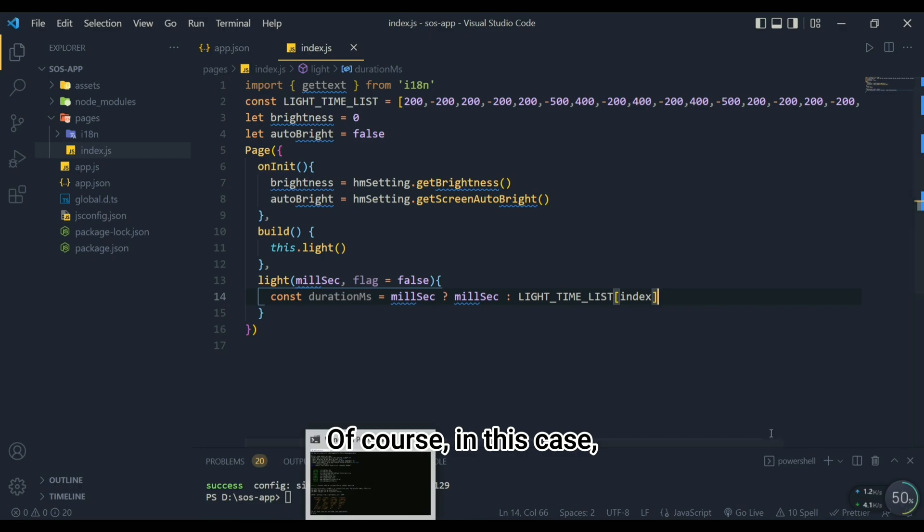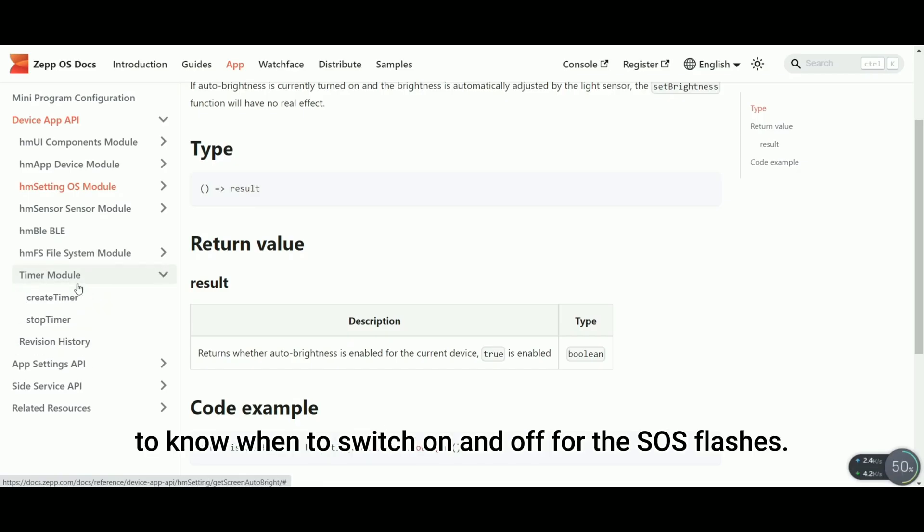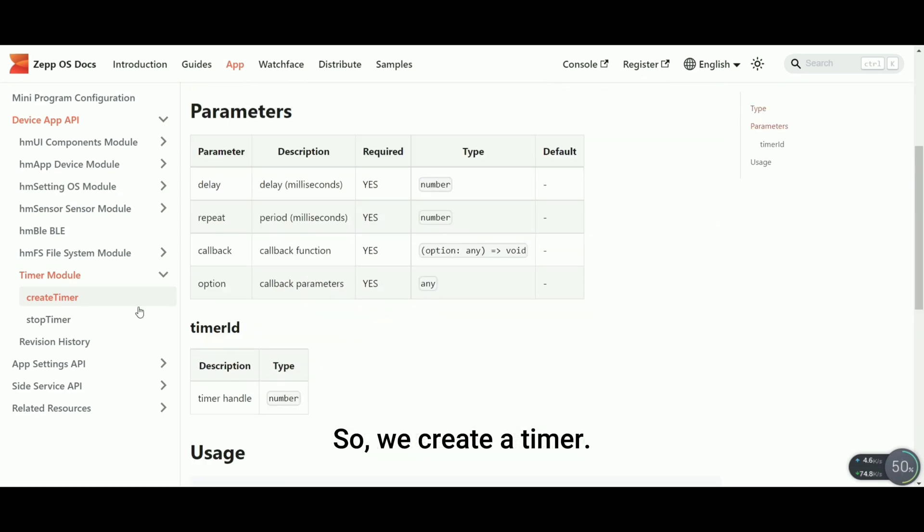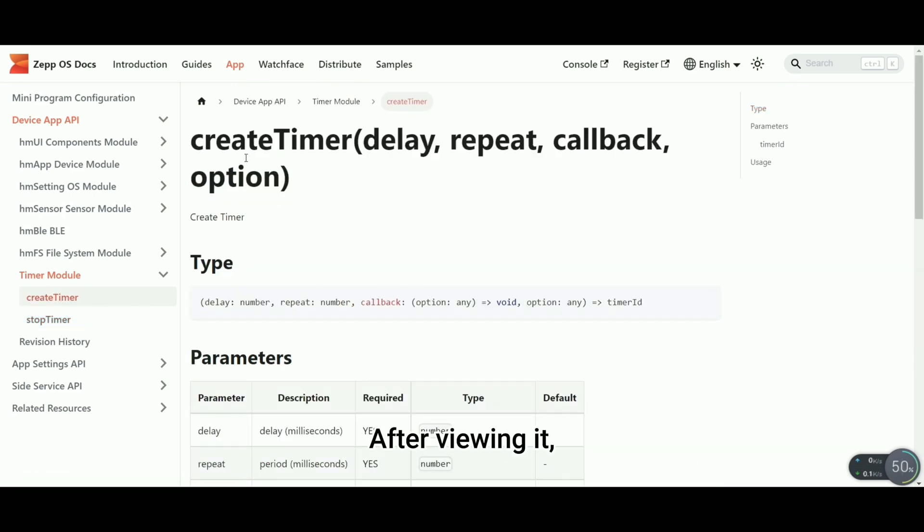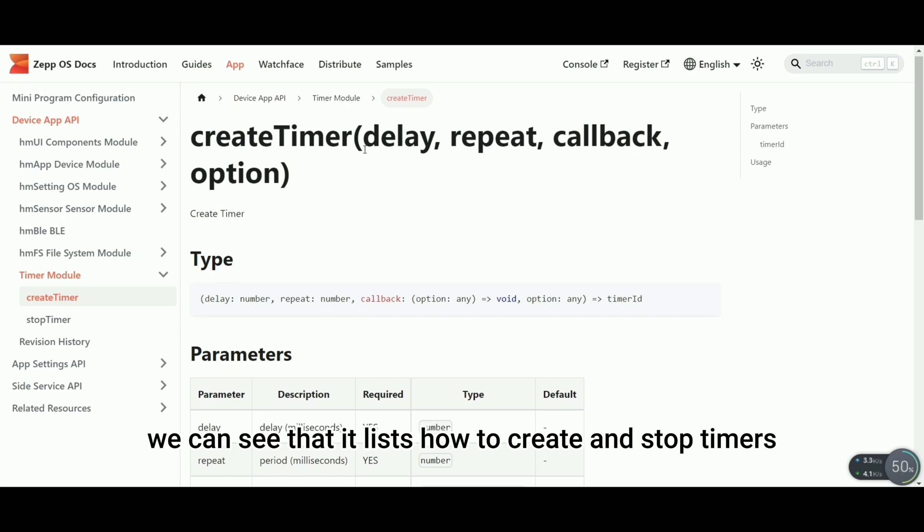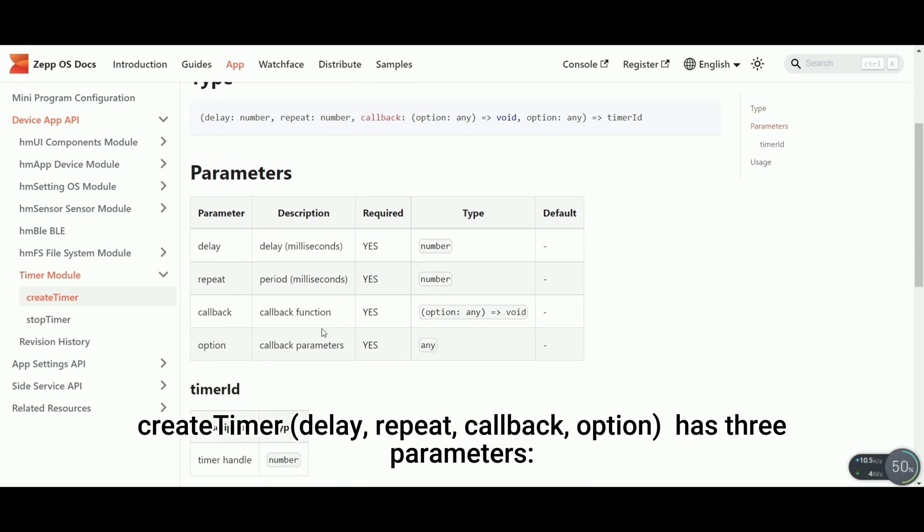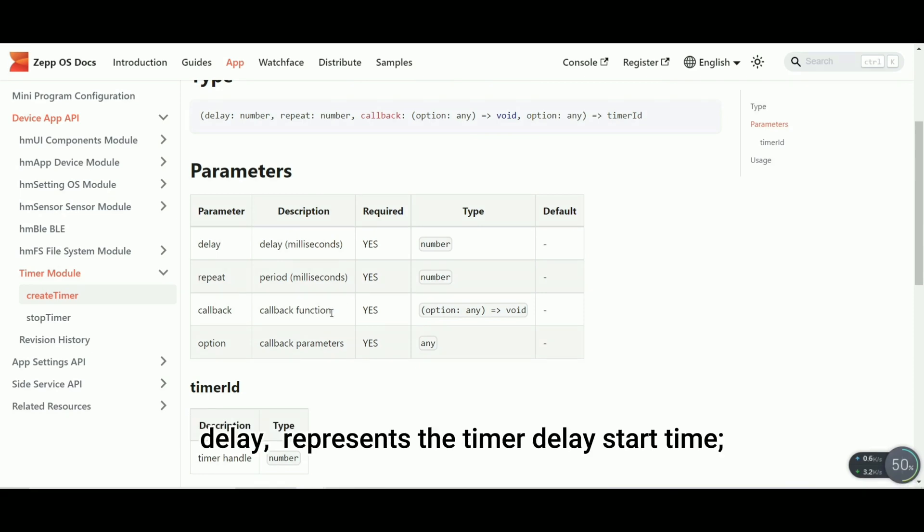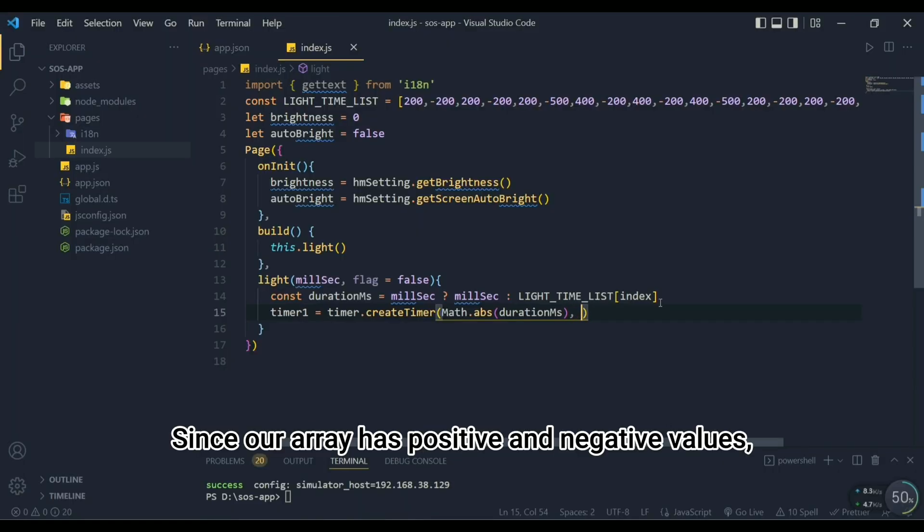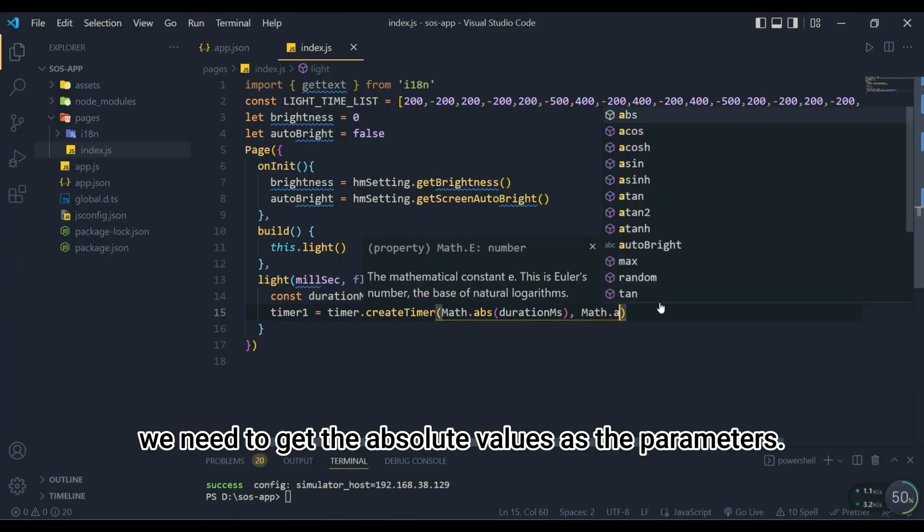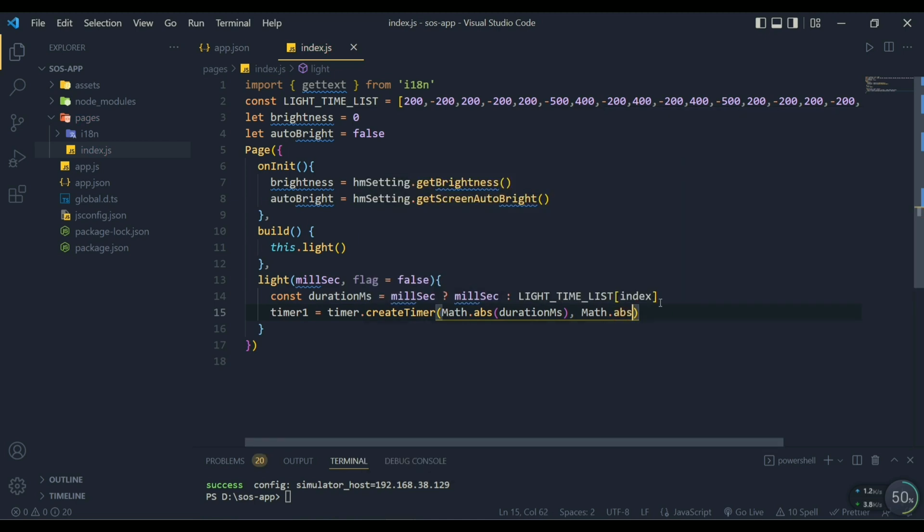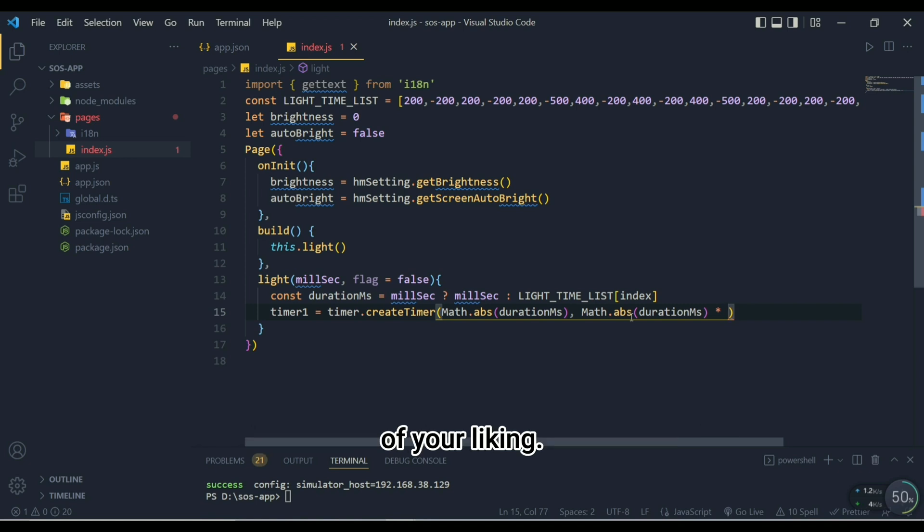Of course in this case our widget requires a timer to know when to switch on and off for the SOS flashes. So we create a timer. We can see a timer module in the device application API page. After viewing it we can see that it lists how to create and stop timers for us. Create timer has three parameters: delay represents the timer delay start time, repeat represents the interval cycles of the timer, callback represents the callback function. Since our array has positive and negative values we need to get the absolute values as the parameters.